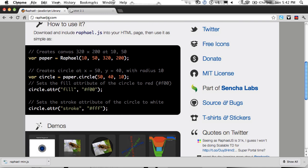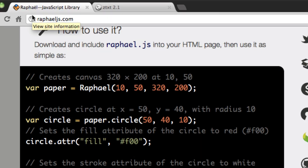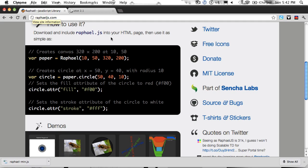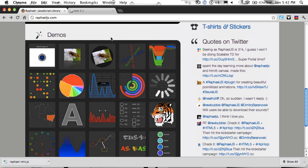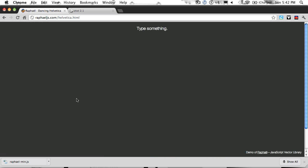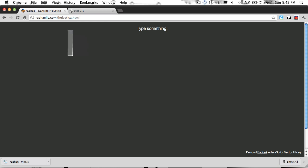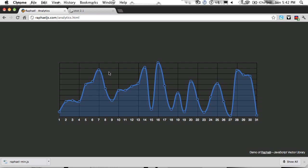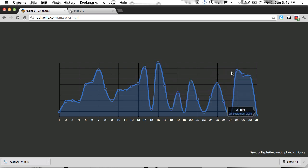If you go to RaphaelJS.com, you can check out a few of the demos to get an idea of what the library is capable of.